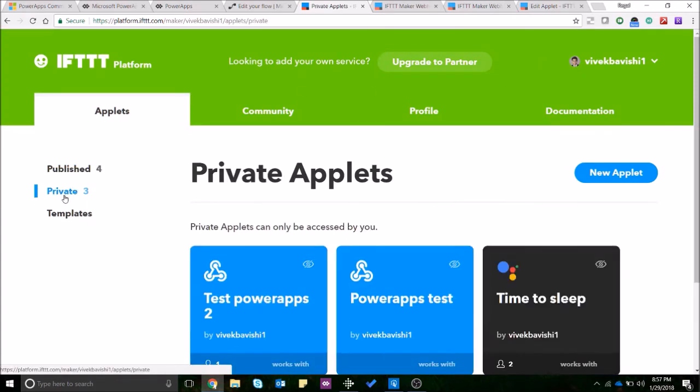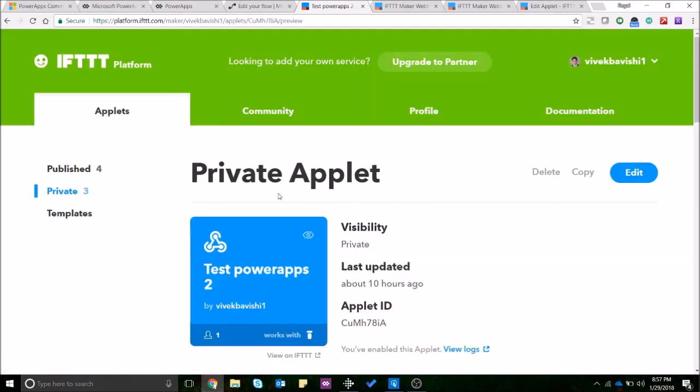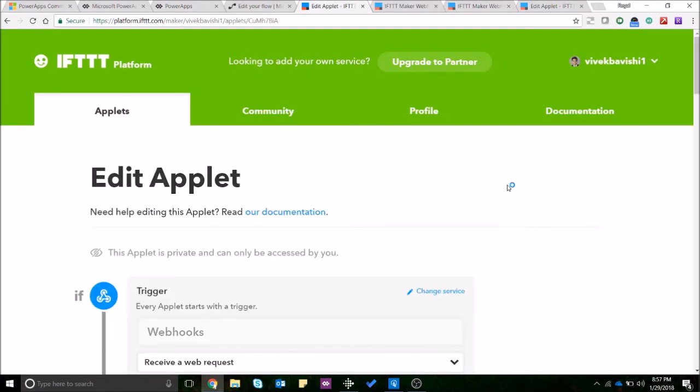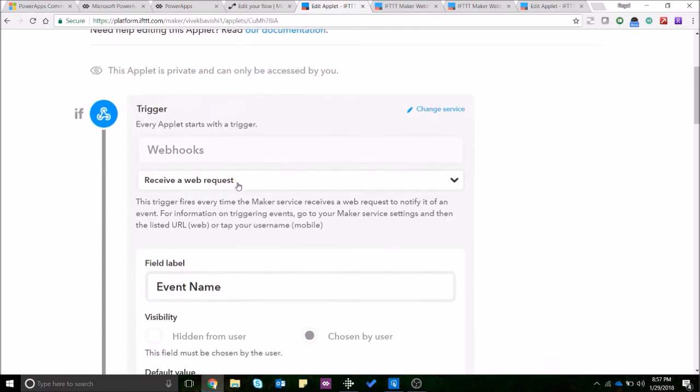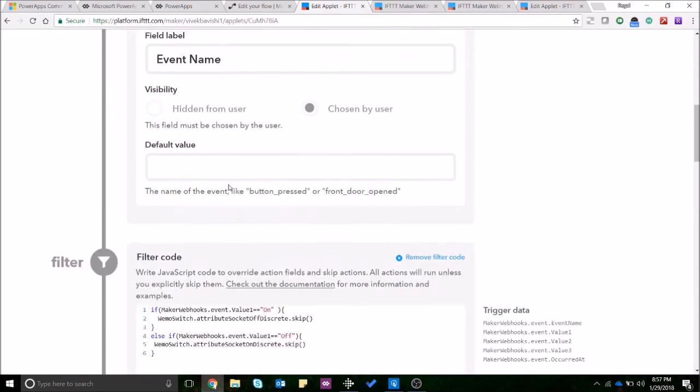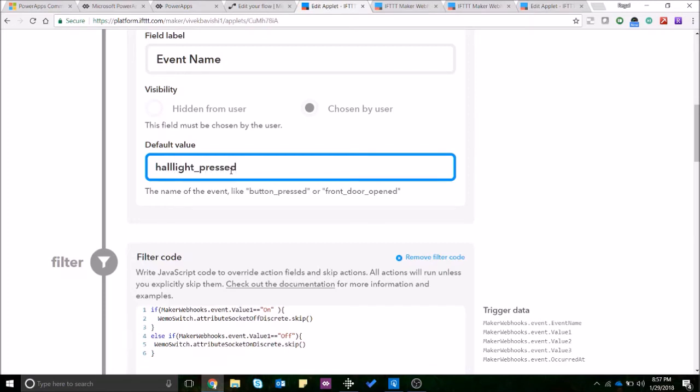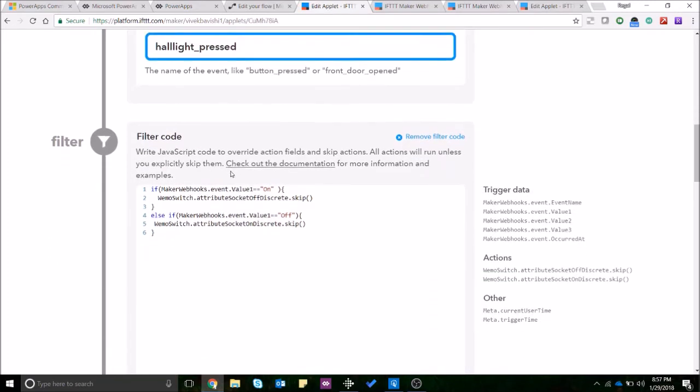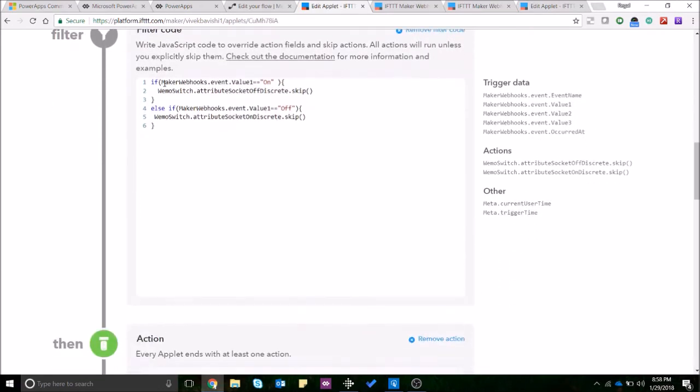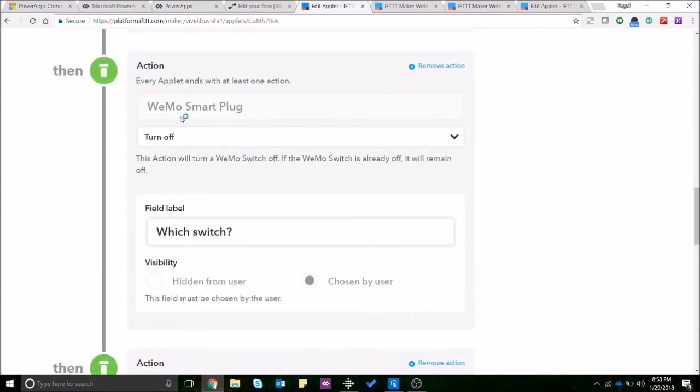Now I'll show you what applet I have created over here. So this is the applet I created. When you create a webhook, the webhook will be a trigger and you can define a default value. So we can go ahead and define the default value as hall_light_pressed. And the next thing that you want to do is before this filter code gets activated you'll have to add some actions.